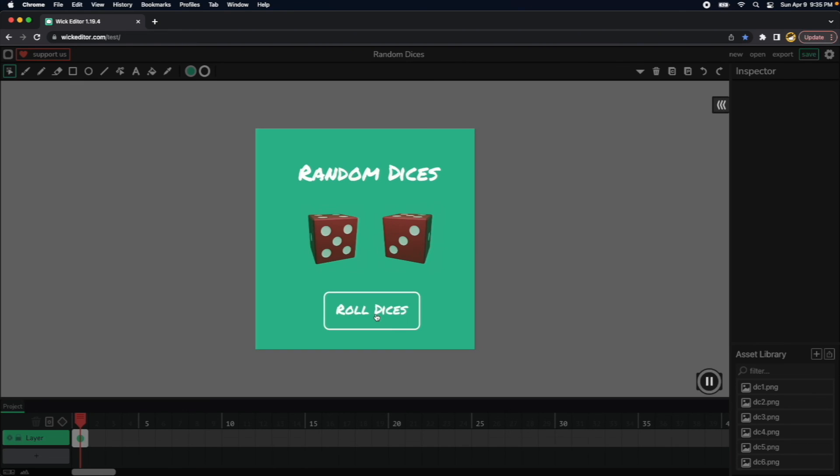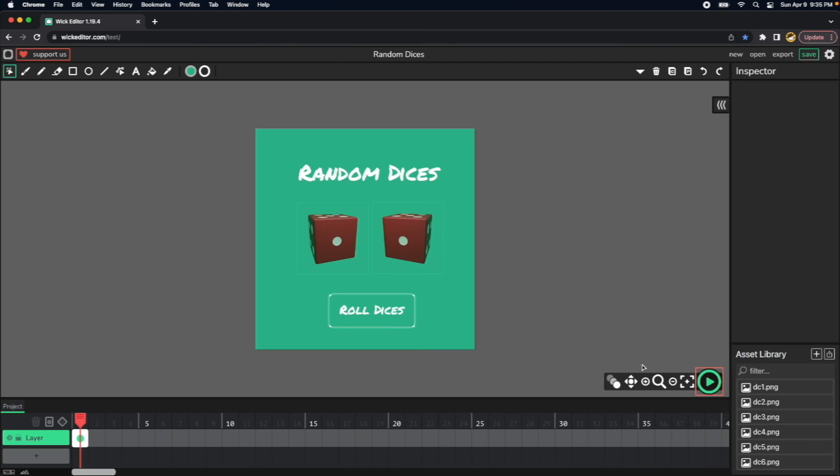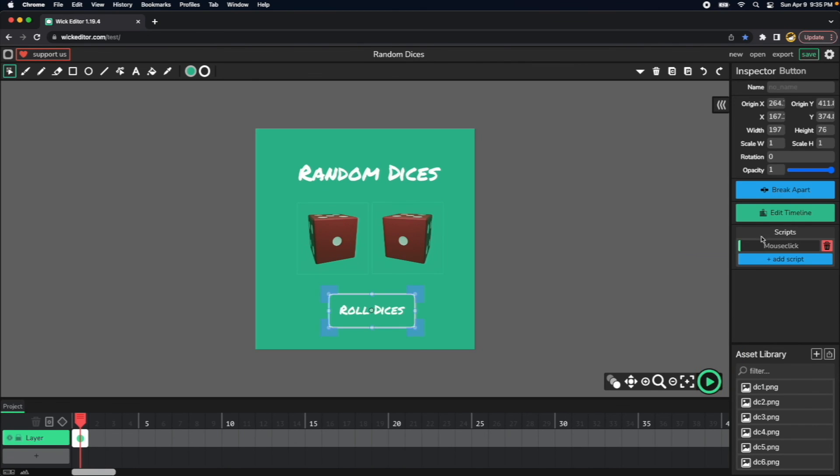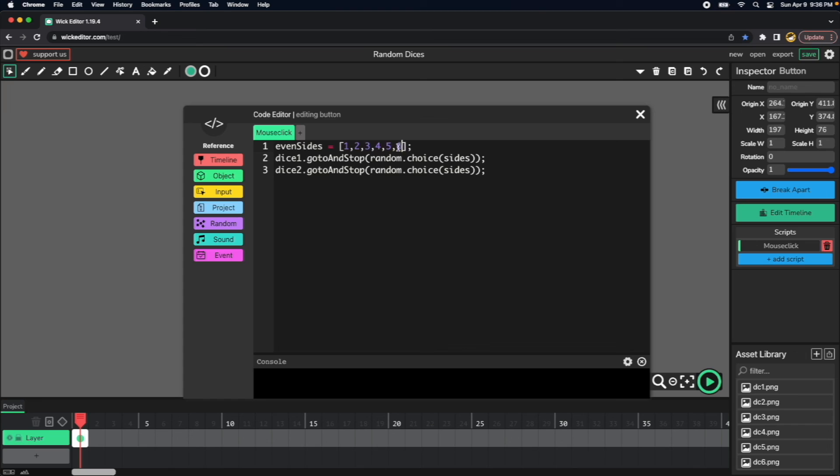So now let's say that we want the first dice to just have even numbers and the second one to have odd numbers. So let's do that. So for that one, we will create, let's go to the mouse click, and then we can say like even sites.